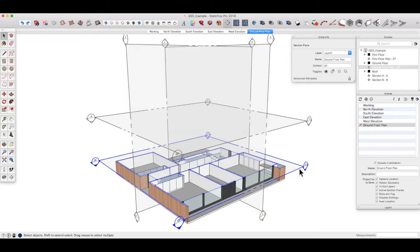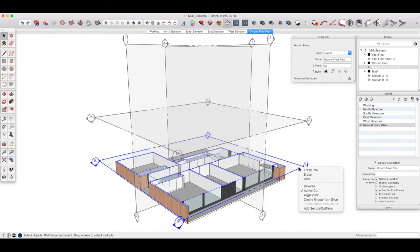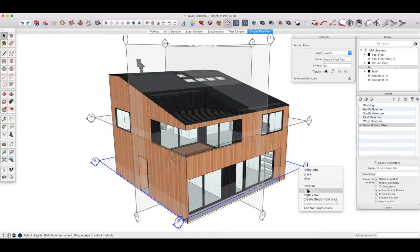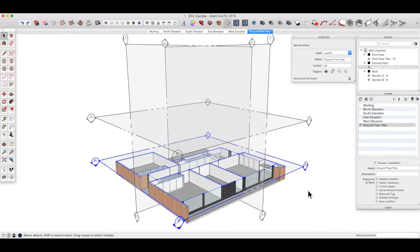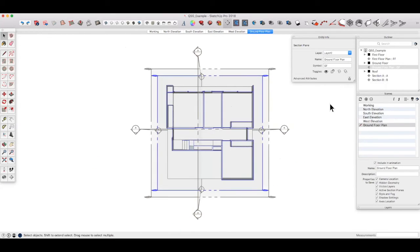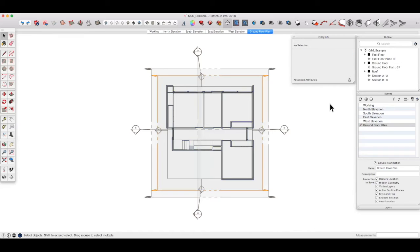Alternatively, you can select it itself, right click active cut. And then back in the outliner, if we right click align view, then we're looking straight down parallel to that section cut.